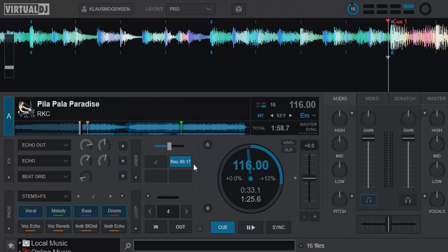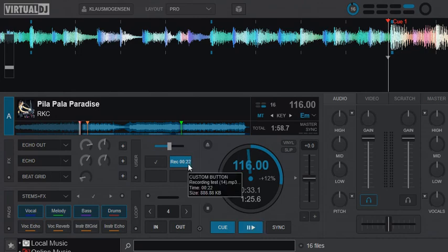And another thing that you're getting is that if you hover here now, then you can see more information. You can see the size, you can see how many seconds it's been recording. And you can see the recording text, the name of the recording, the MP3 file.